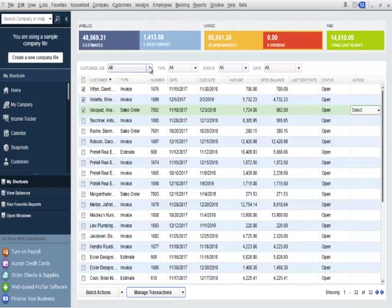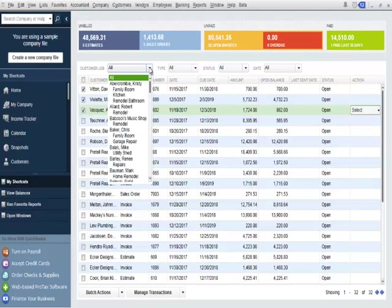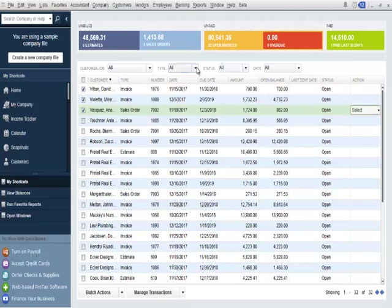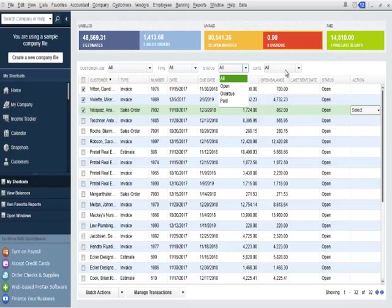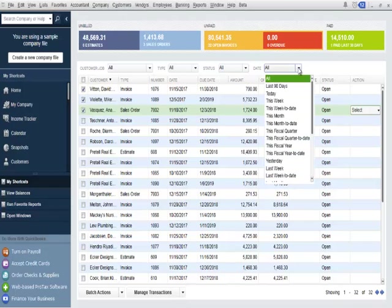Users can easily filter transactions using the drop-downs in the top of the transaction list, including customer, job, type, status, and date. Recall that this same functionality is available in the customer center.